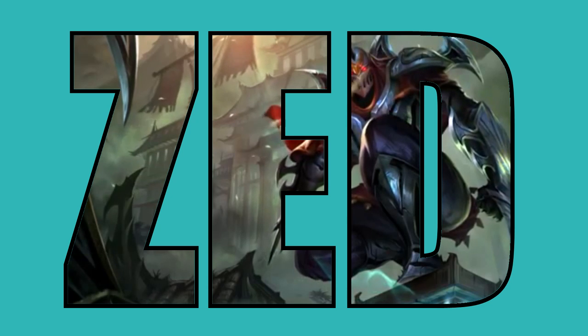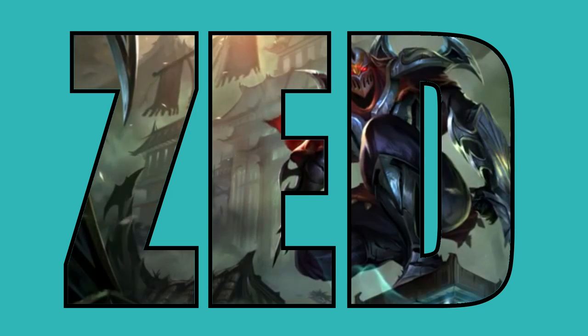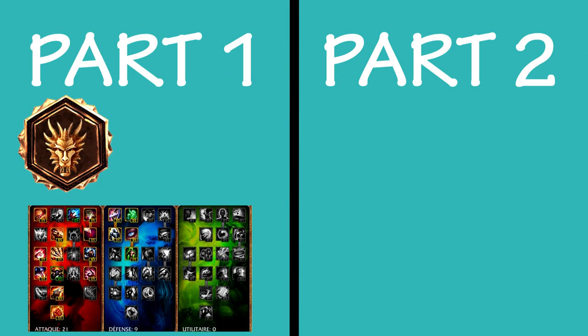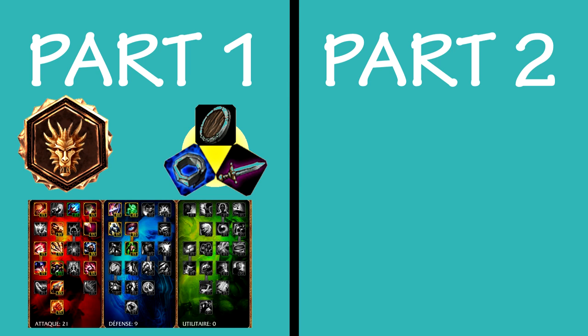This is a mini-series and is going to be split up into two parts. Today's video is about runes, masteries, item builds, and how to play early, mid, and late game.